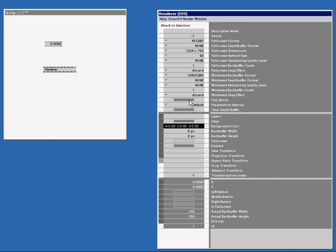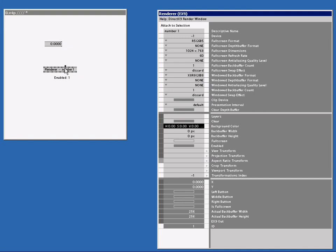You can also give a node another name. That can be useful for overview or by working with sub patches. A name can be set in the descriptive name field. That's over here. When I double left-click, I can enter a name: 'Number 1.' Click outside the box to confirm, and now my renderer is named 'Renderer Number 1.'